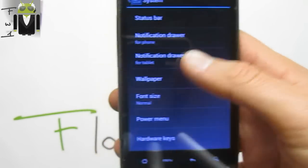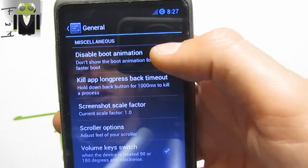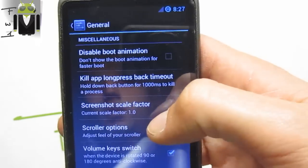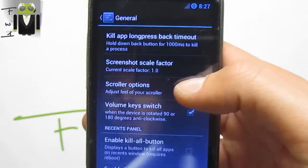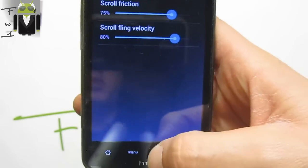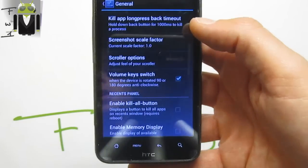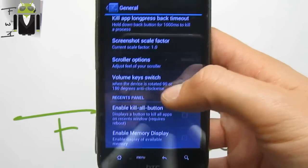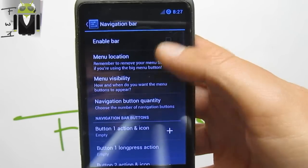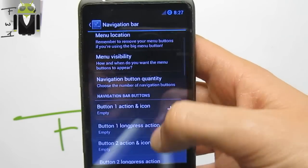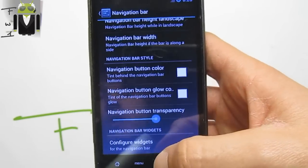We also get the power menu. We get the Godfire X option — on general you can disable reboot animation, kill app long press back timeout. We have screenshot scale factor — current scale factor we have 130 to 25 percent. We have color options there. We also get enable kill button and enable memory display. We have the navigation bar — we can enable bar, menu location, menu visibility, and change the different button long press settings.